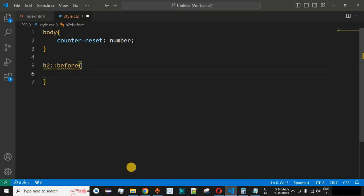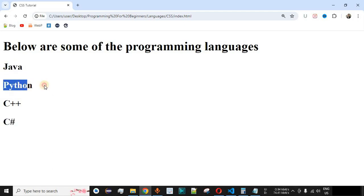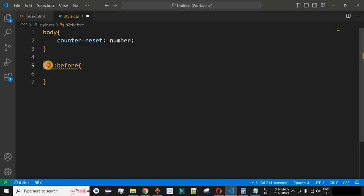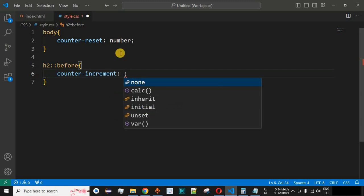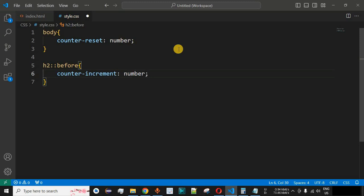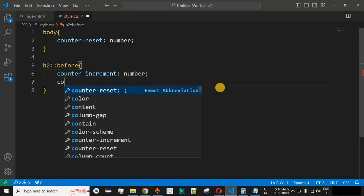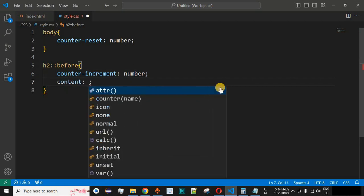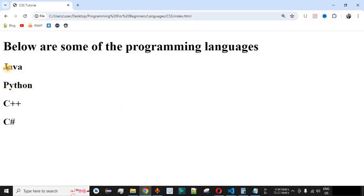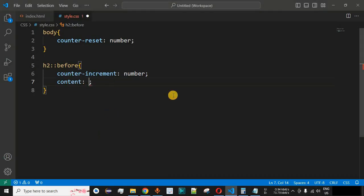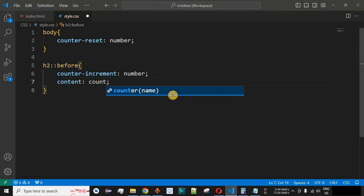The meaning of ::before is that whatever content we provide inside its curly braces will be displayed before the content of the h2 tag. Inside this h2::before selector, we use the counter-increment CSS property with the same variable name 'number'. After that, we use the content CSS property, which will set the number before the h2 tag. Inside the content property, we use the counter() function.